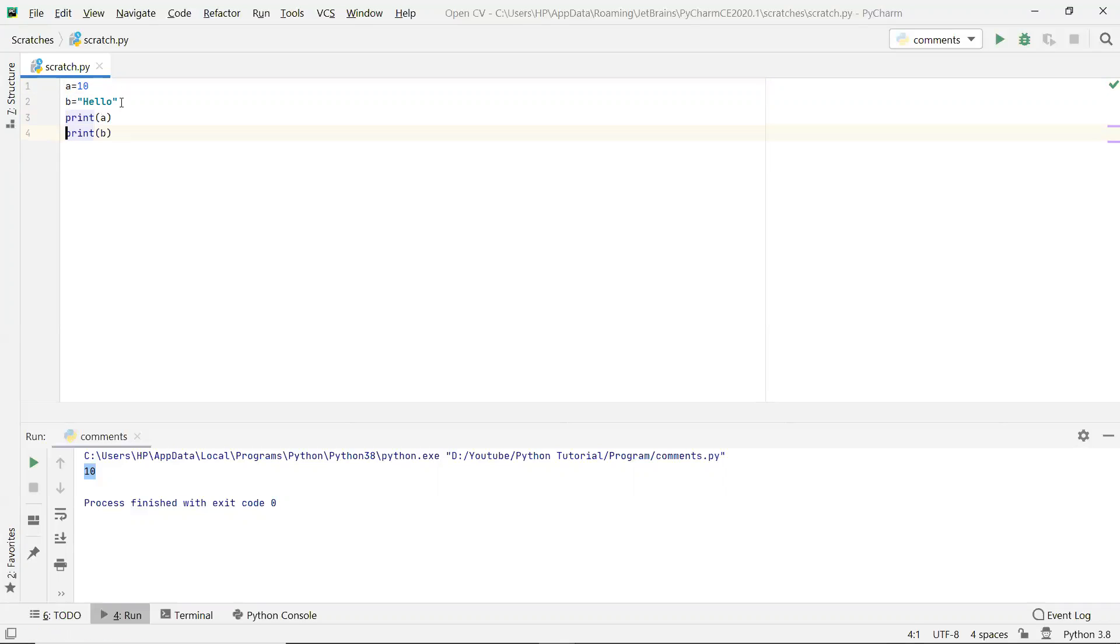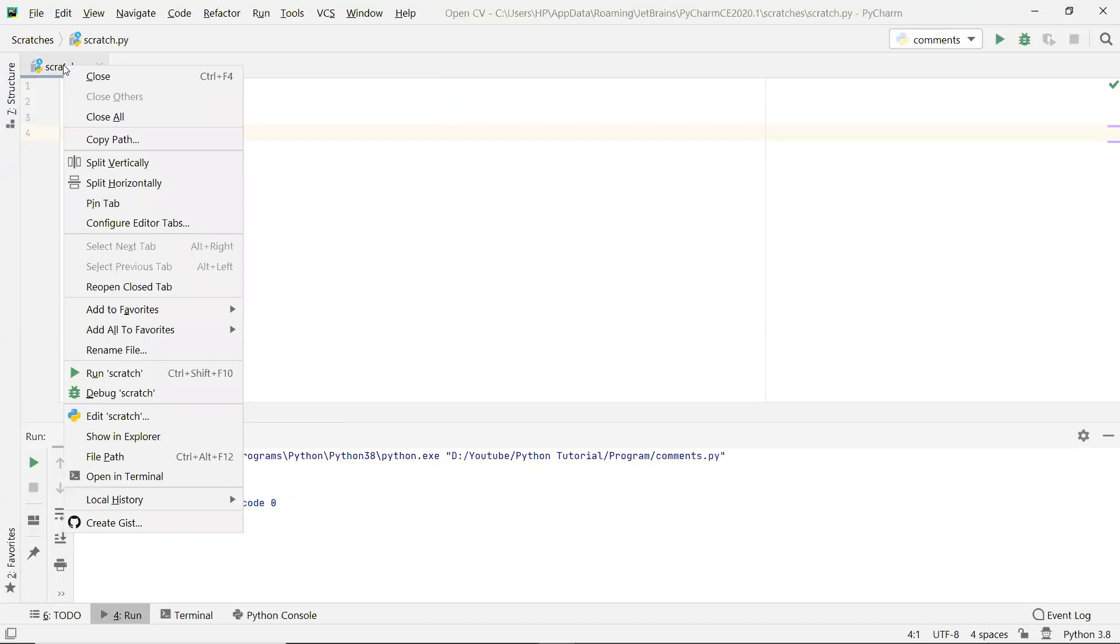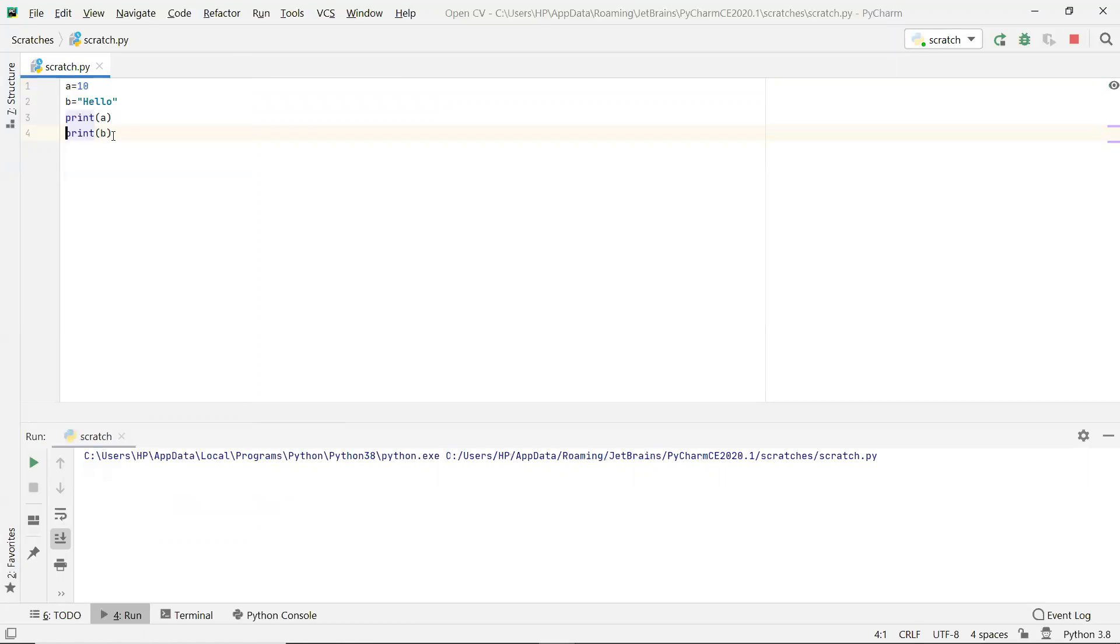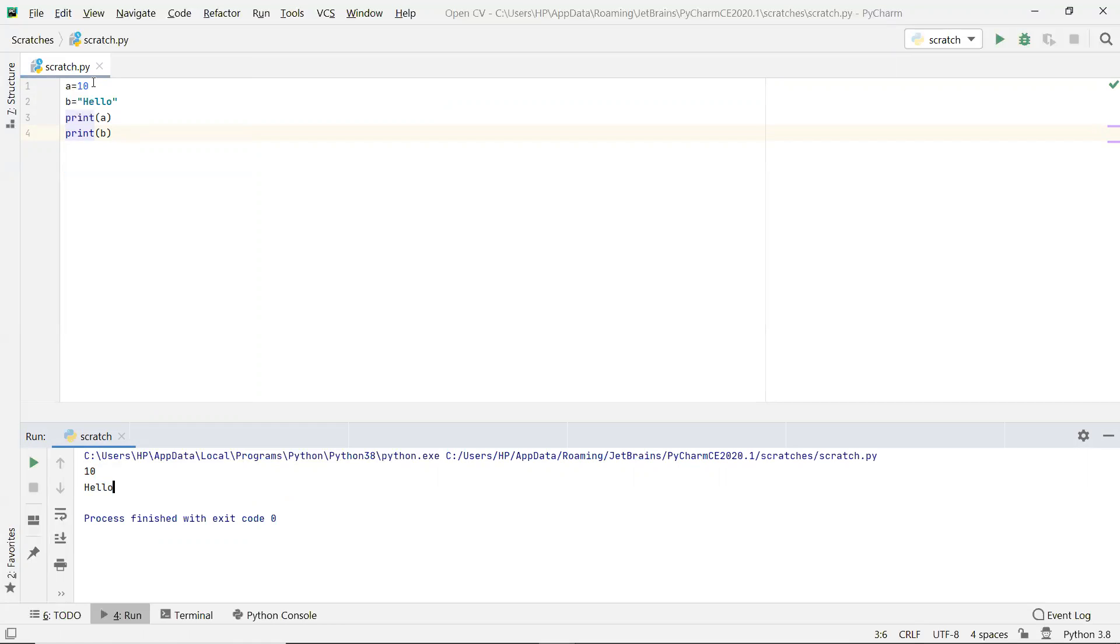And when we have to run this, we see that the value of a 10 and value of b hello is printed.